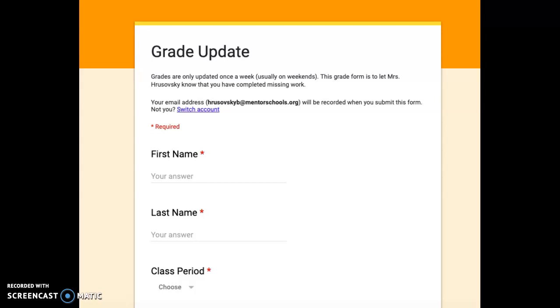So once you access the form, this would be used whenever you need the grade updated in Infinite Campus. So maybe if you turned something in late and need your grade updated, or if something's incorrect in the grade book.